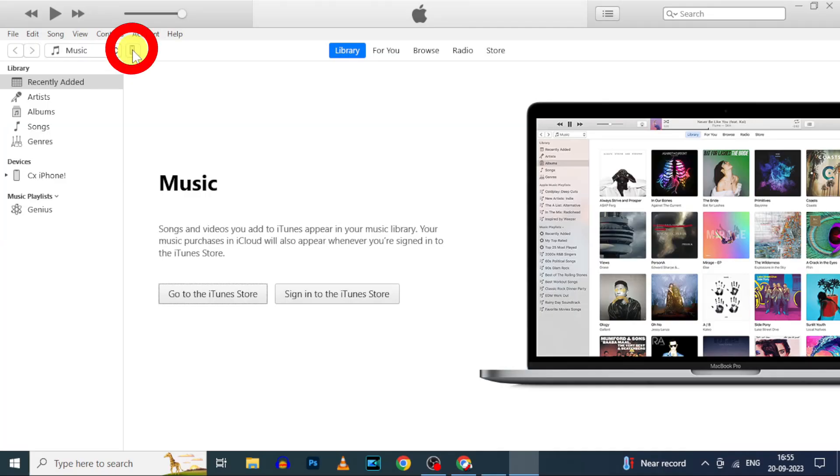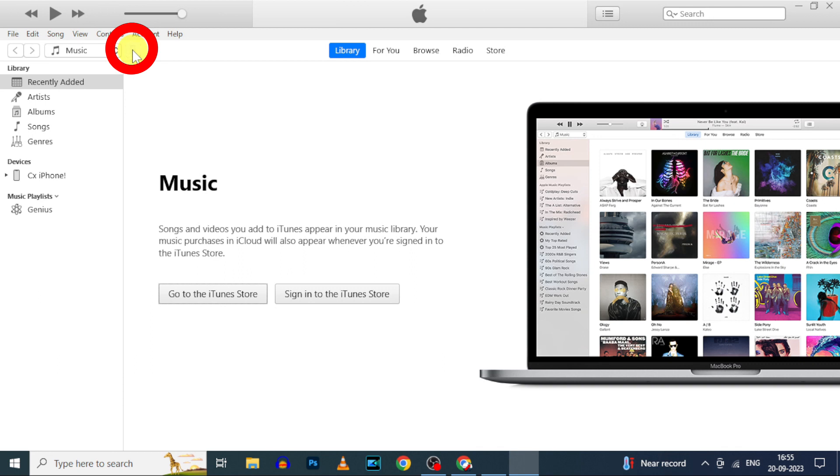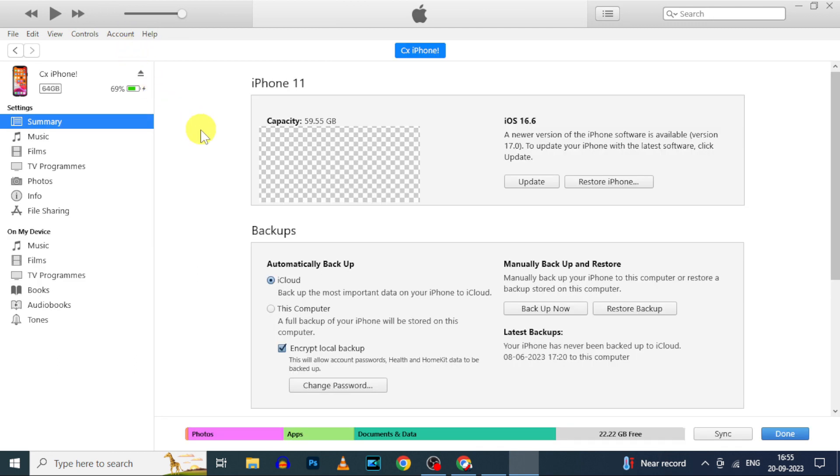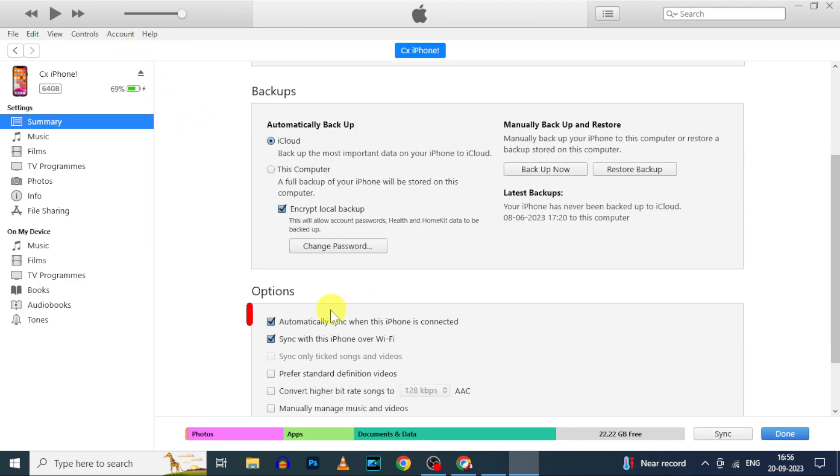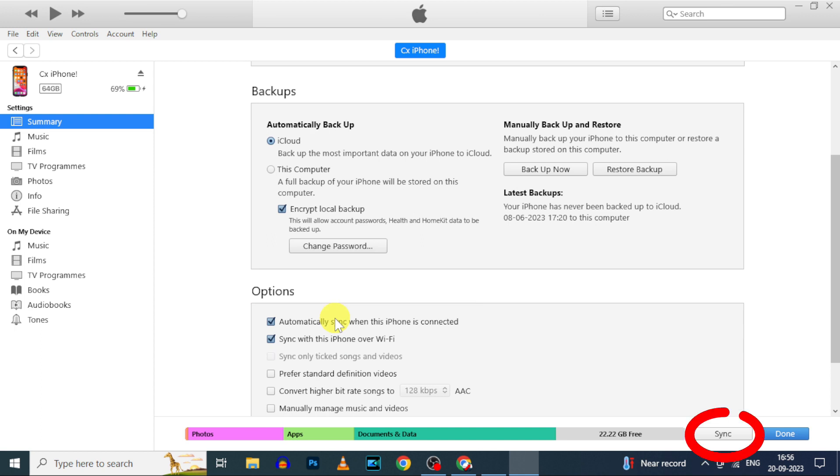Then click on this. Scroll down. Here make sure these first two options were selected. If not, select these two options, and then click apply.